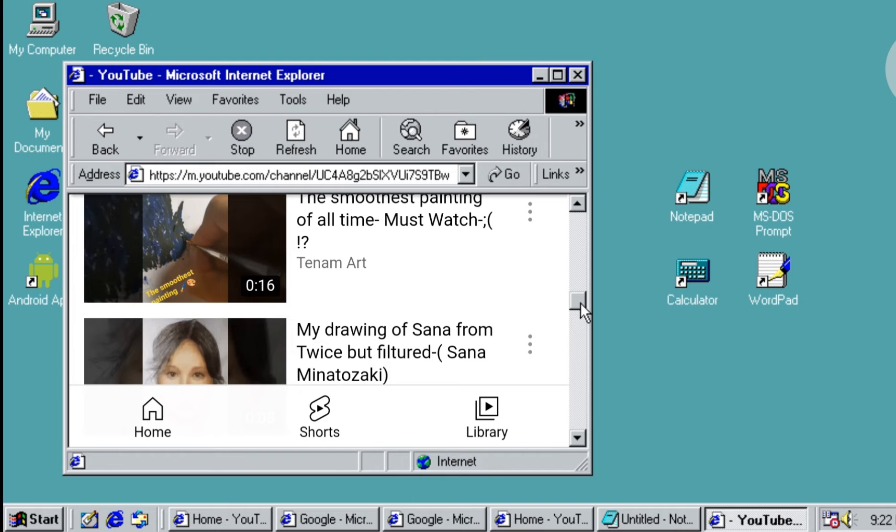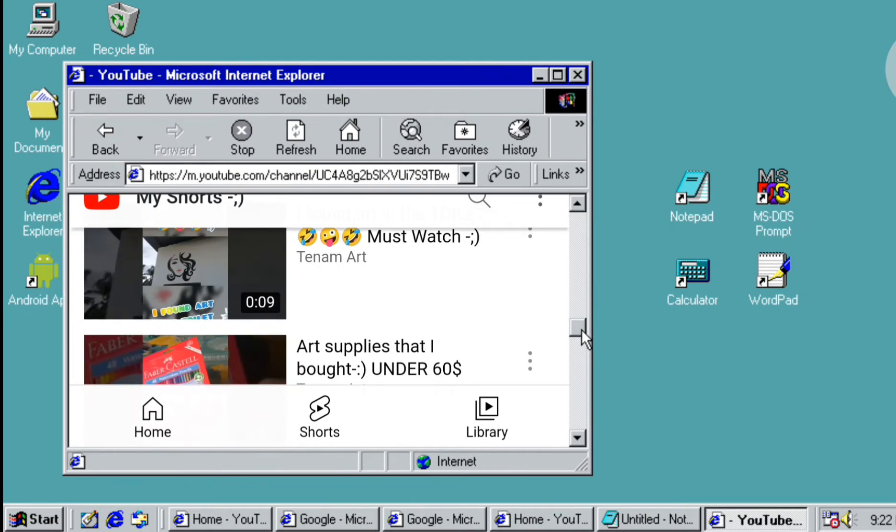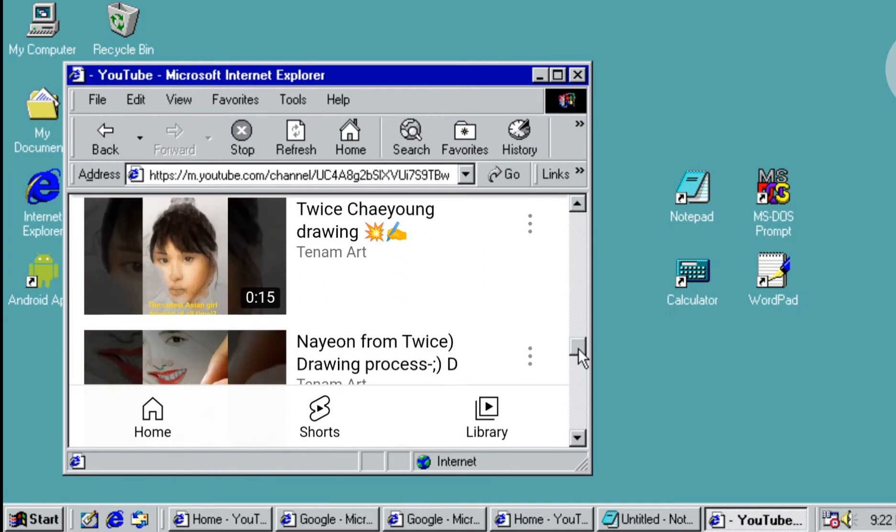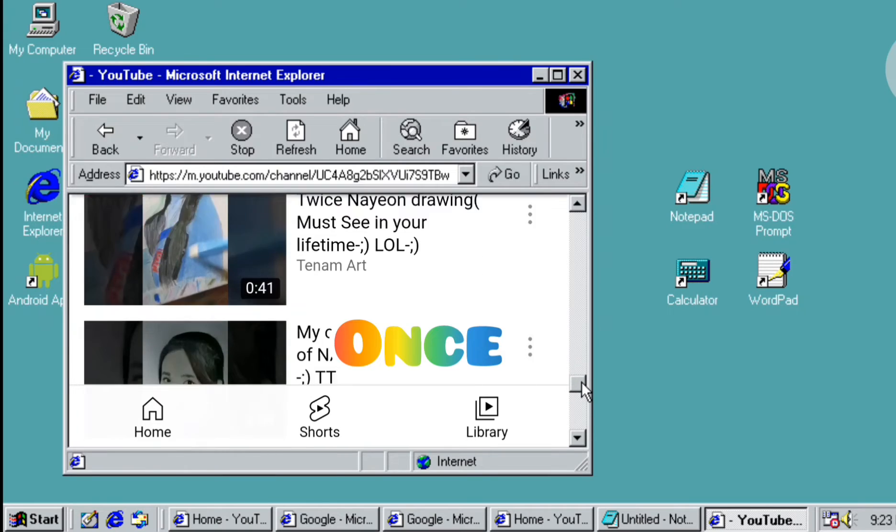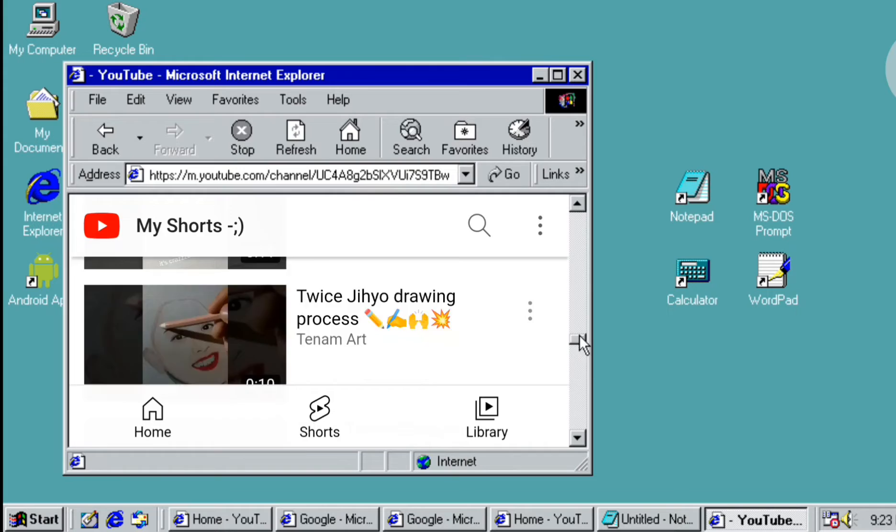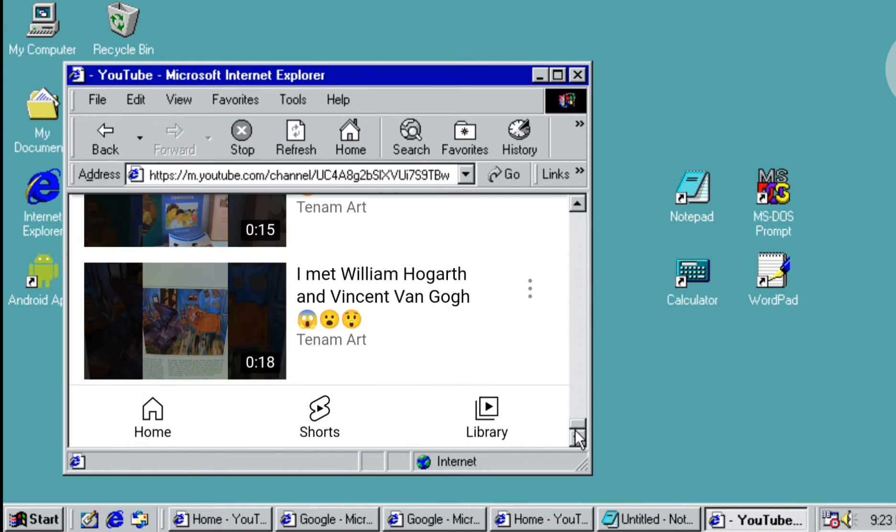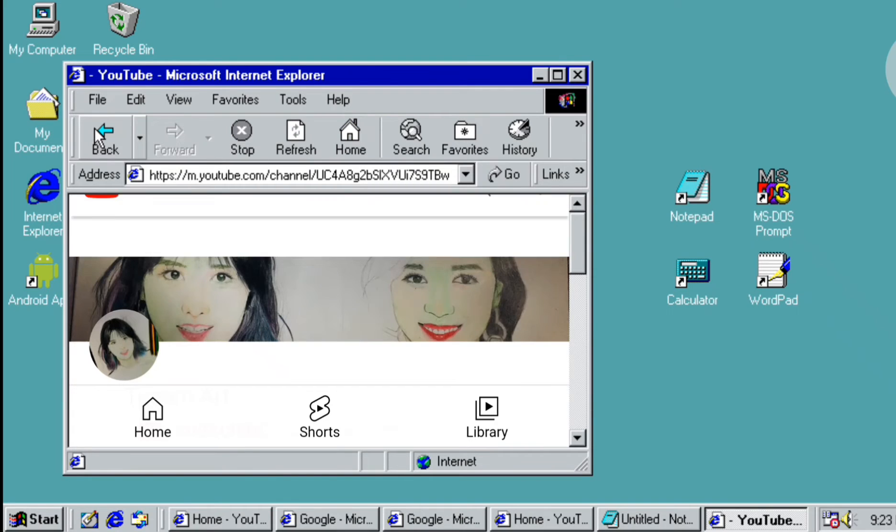If you're a K-pop fan, if you're a Twice fan you'll call Once, and you probably wonder why I do Twice pictures a lot and post them on YouTube. It's because I'm a big fan of Twice.